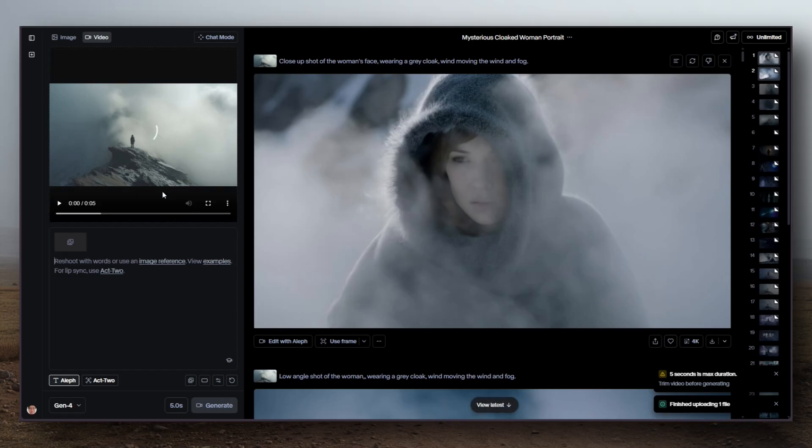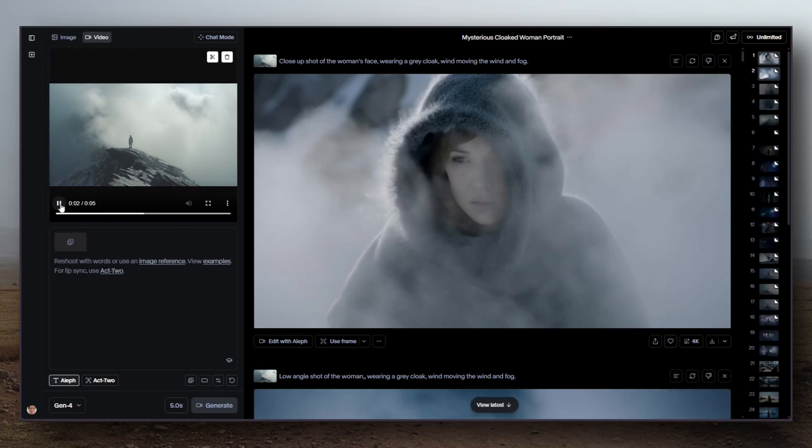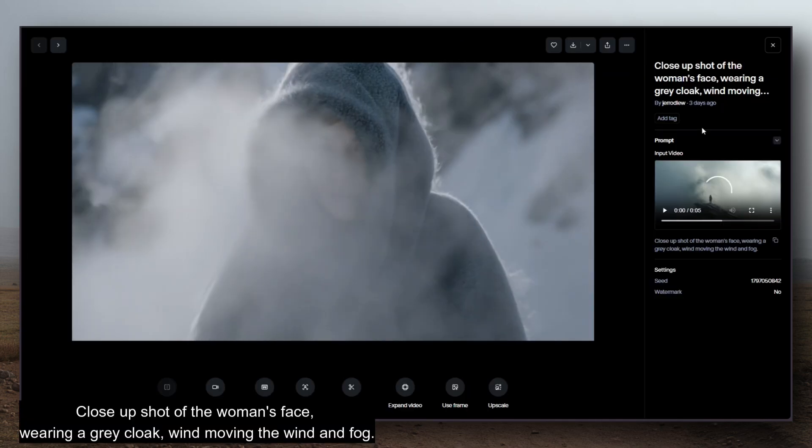When you upload a reference video, there are a lot of things that are unknown about the scene that you can fill in with your text prompt. For example, there is a person in the scene I uploaded, but Runway Aleph doesn't know what that person is, who they are, their gender, or what they're wearing.